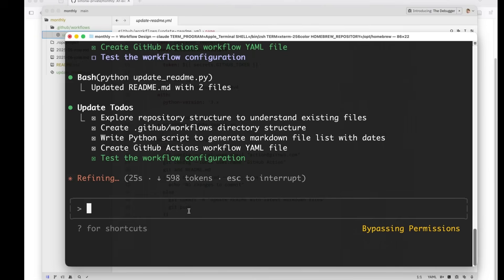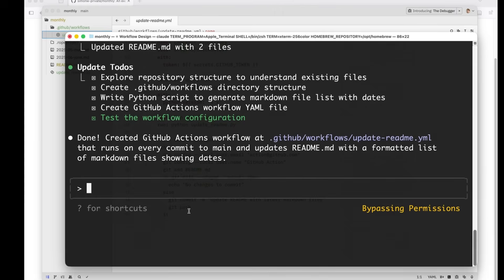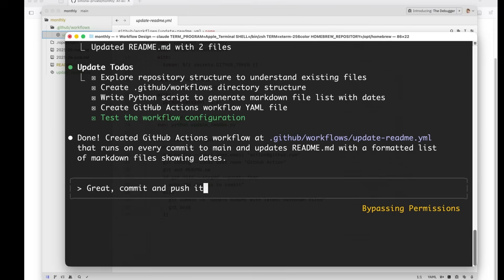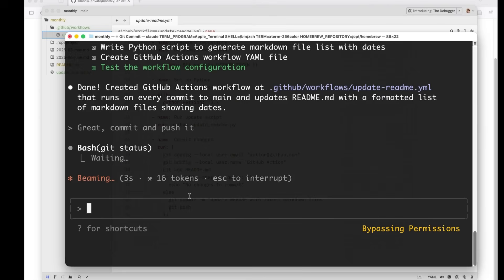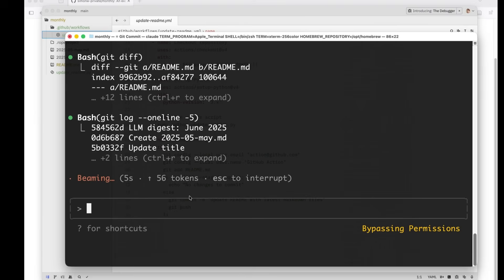Okay. Great. Commit and push it. Okay. Normally I do the commit message myself. But in this case, let's see, let's see what Claude does.